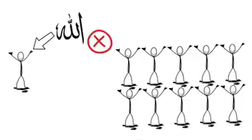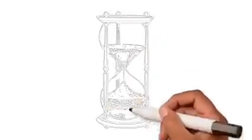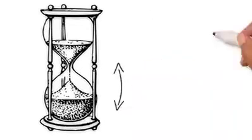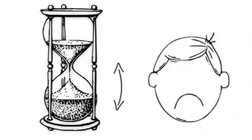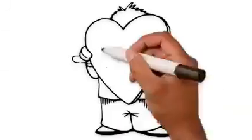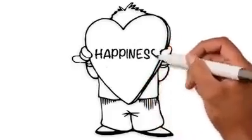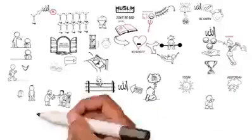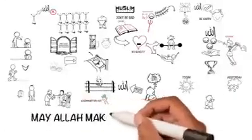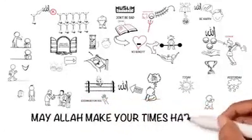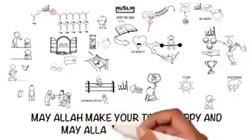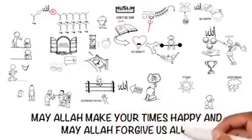As-Sa'di said, life is short. So don't shorten it with worries, grief and sadness. So be the owner of a heart that breathes happiness and satisfaction. May Allah make your times happy and may Allah forgive us all.